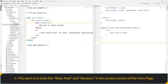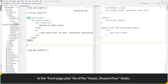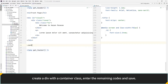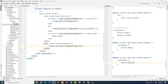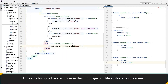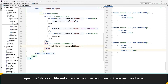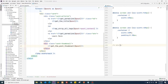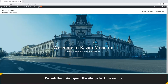From now on, let's do the work to show the news posts and museums in the content area of the front page. In the front page PHP file of the Kazan Museum Tour folder, create a div with a container class and enter the remaining codes, then save. Add card thumbnail related codes in the front page PHP file as shown on the screen. To add the CSS design for the news post section, open the style CSS file, enter the CSS codes as shown on the screen and save. Refresh the main page of the site to check the results.